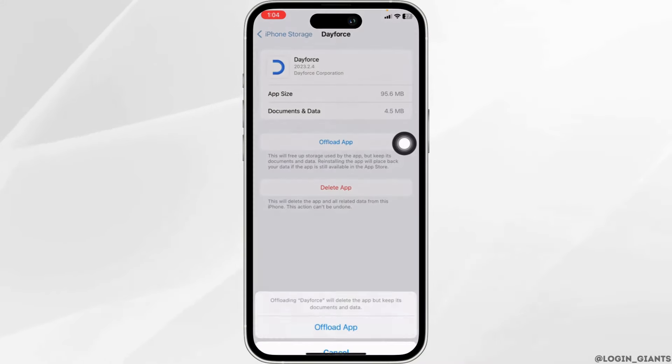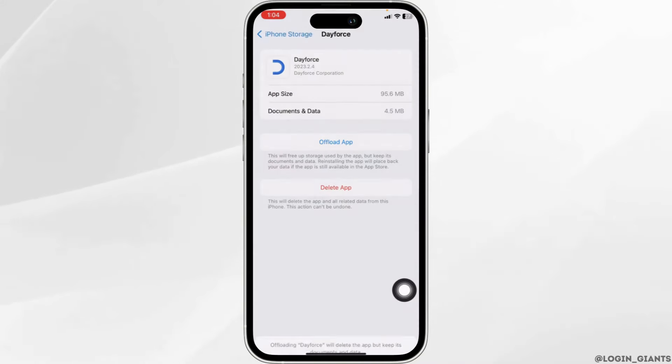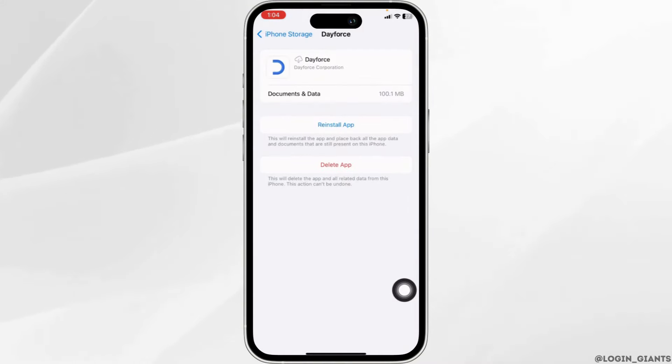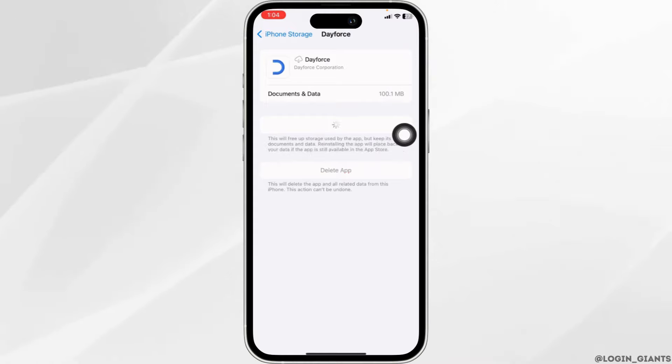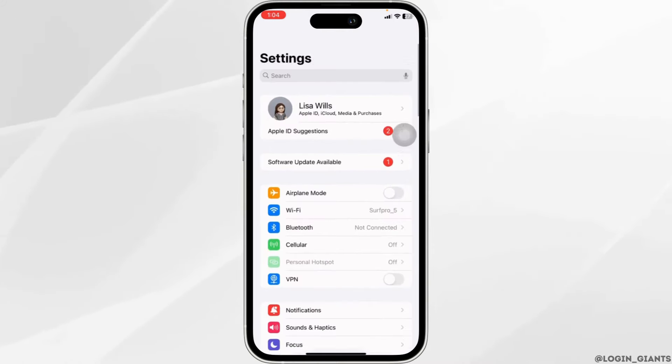Click on Offload App. Offloading the app clears cache for the app. Now, click on Reinstall App. Now you can check whether your problem has been solved or not.